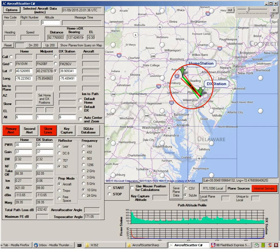I'd like to give a little demonstration of how to use my program, Aircraft ScatterSharp, for calculating troposcatter path losses.